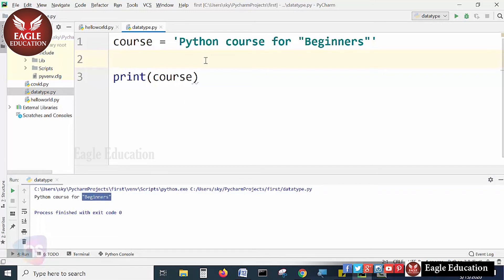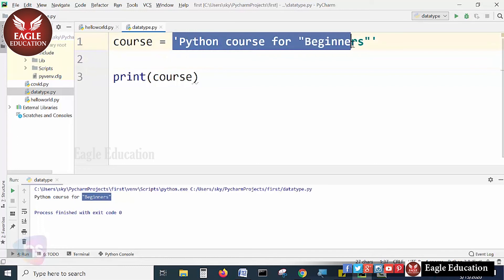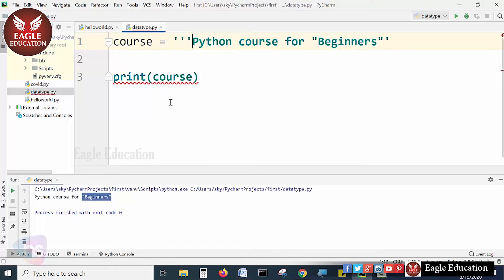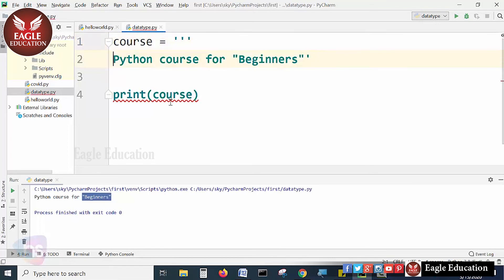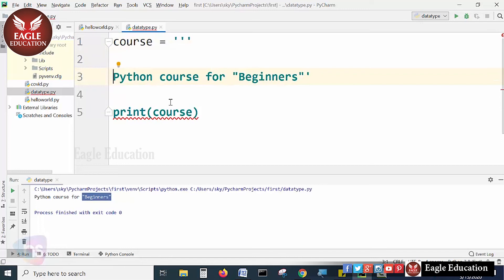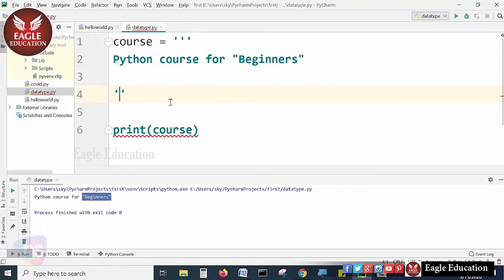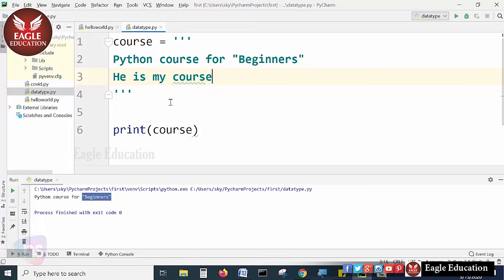This is the way to declare very basic strings in Python language. And if you are having multiple lines, you can use three single quotes. Take three quotes here, enter, and type what you want. Three quotes at the end. Here is my course details.